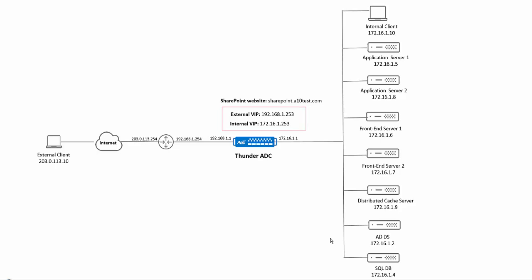In addition to HTTP to HTTPS redirection the Thunder ADC will perform SSL offload to terminate the incoming SSL connection from the clients.